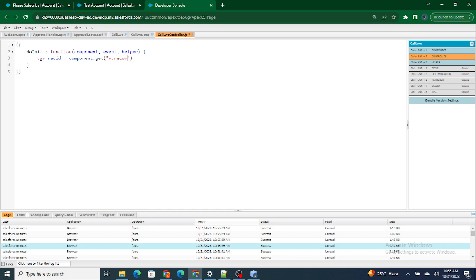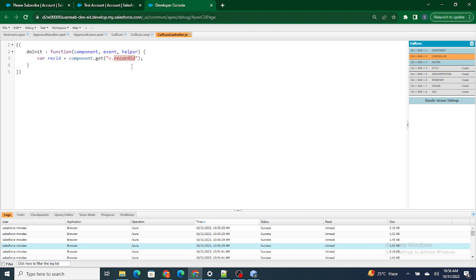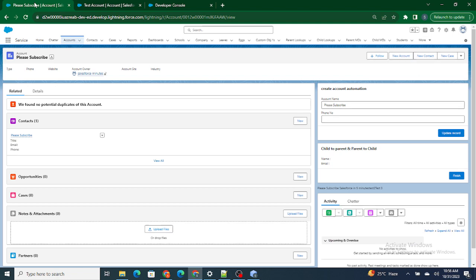What happens is force:hasRecordId will pass the record ID into 'v.recordId'. This is an Aura variable already available — I have not created this variable, it already exists, so it will be applicable to your org, my org, or any org. Using v.recordId I will be able to get the current record ID and store it in my variable. If I alert it out, since the component loads automatically on init, we will get the record ID printed on the screen.